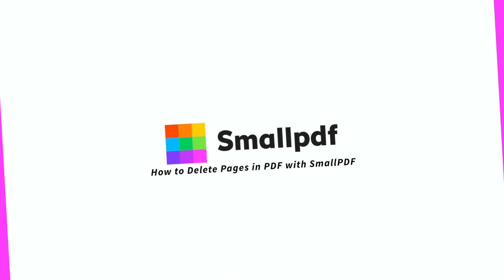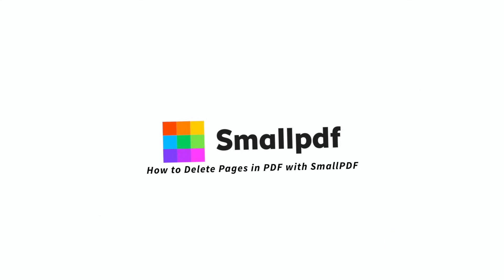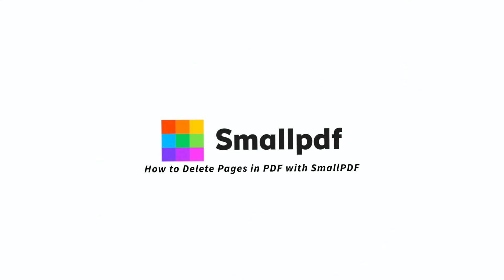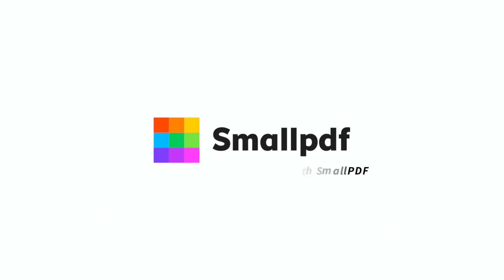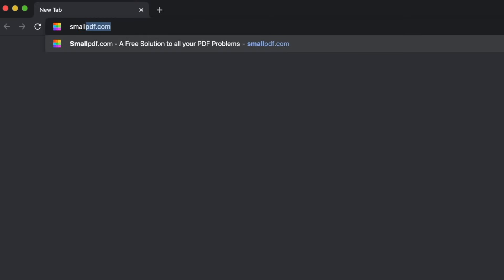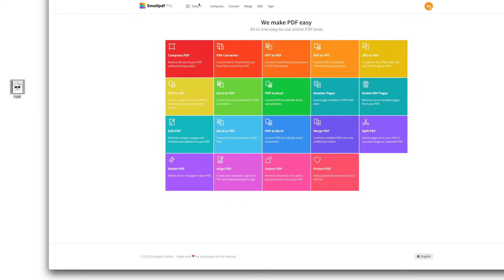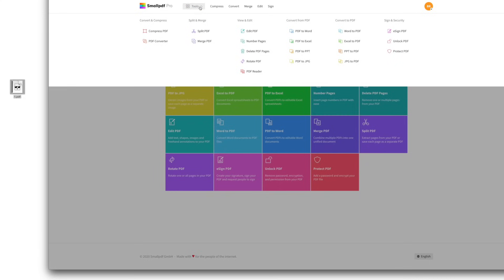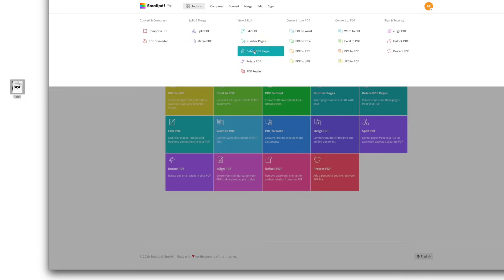Here's how to delete or rearrange pages in a PDF file using SmallPDF. Go to smallpdf.com. Choose Delete PDF Pages from our menu of tools.